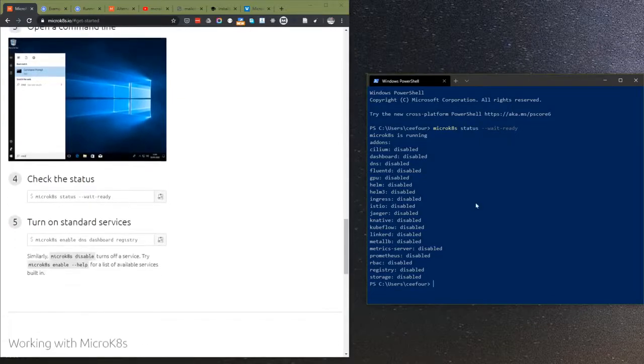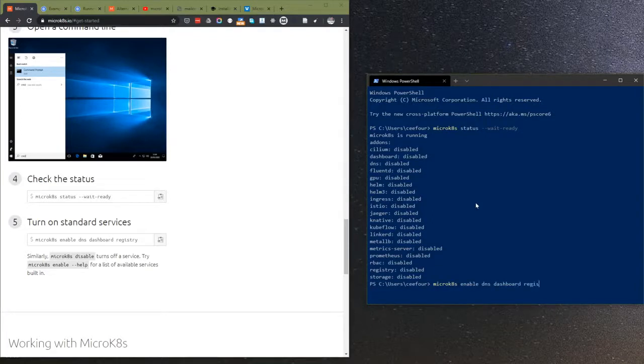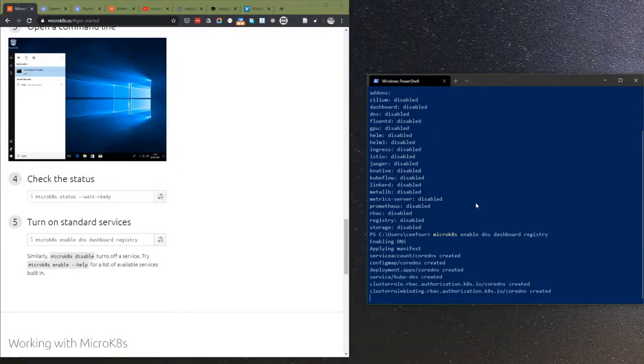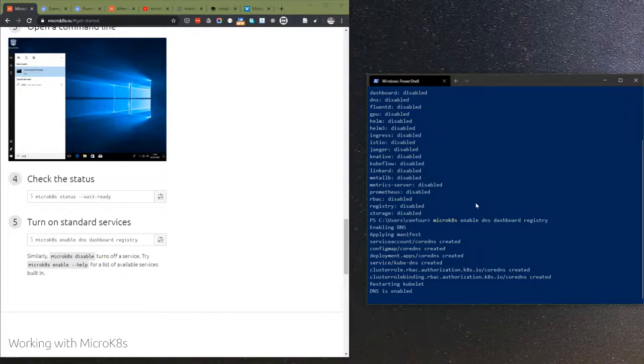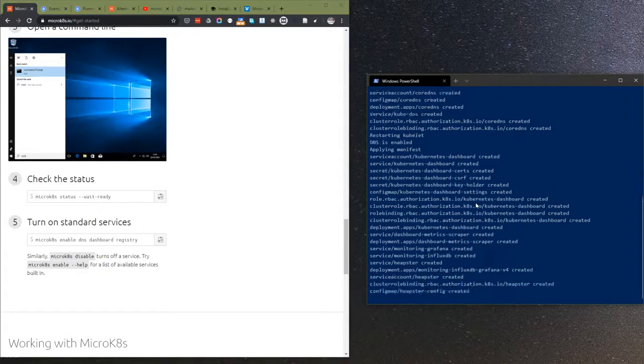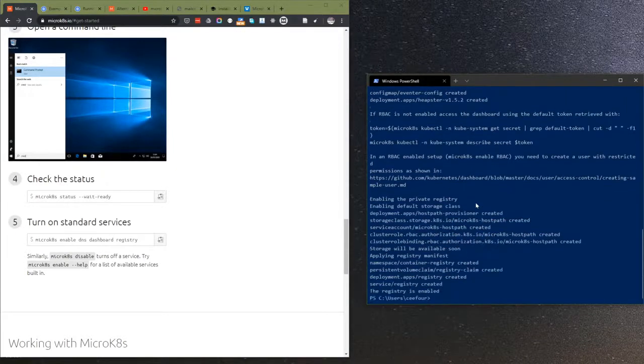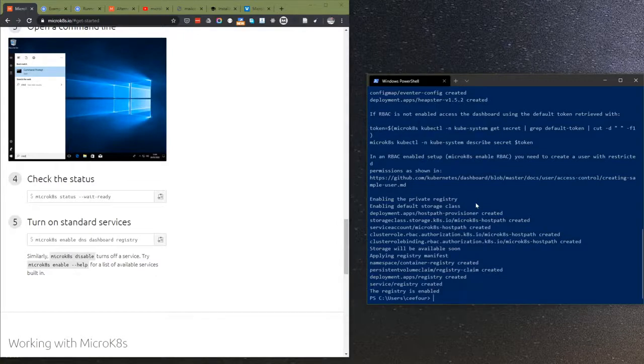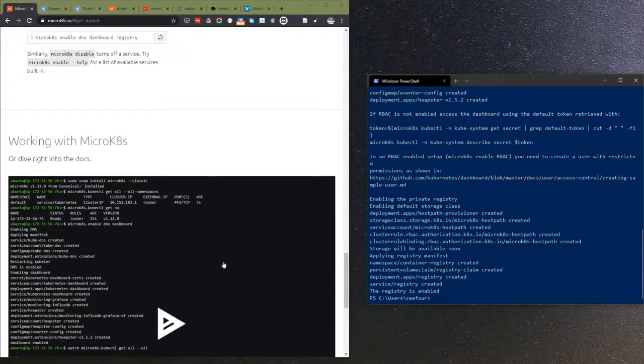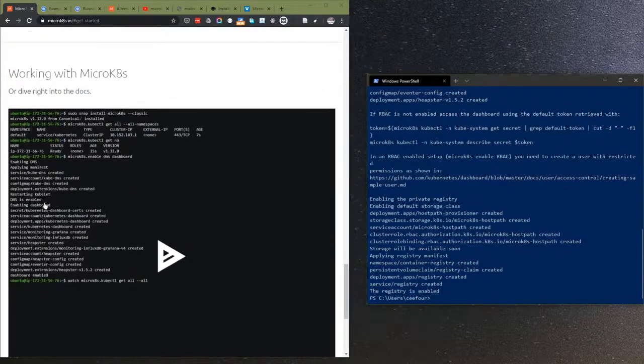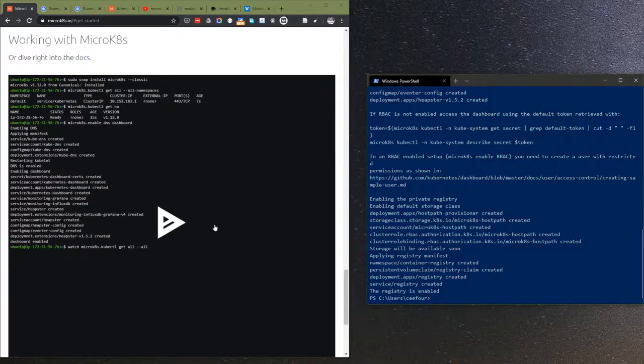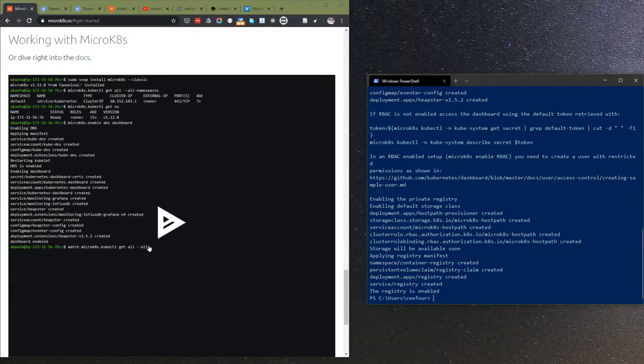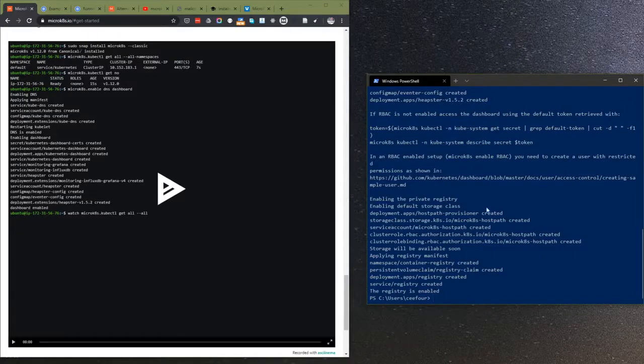Let's see if I can turn on standard services. I'm enabling three add-ons: DNS, dashboard, and registry. This is claimed to be secure by default. Let's see if I can deploy something here.